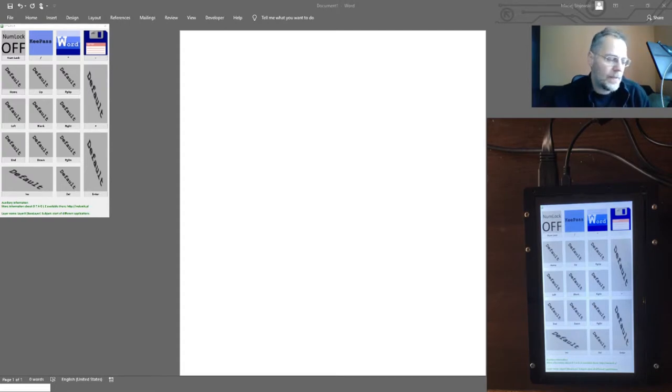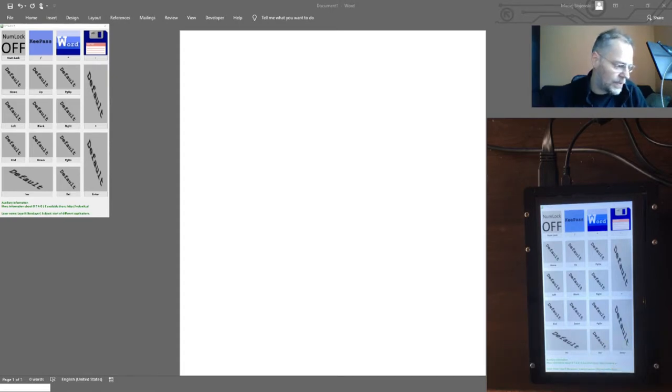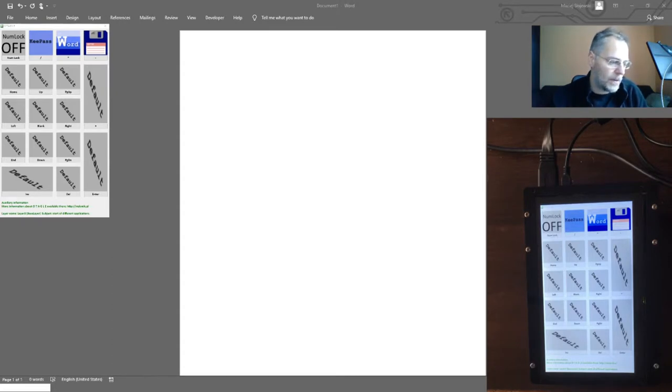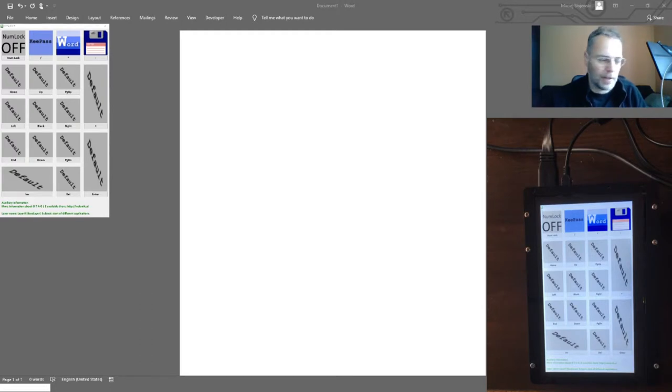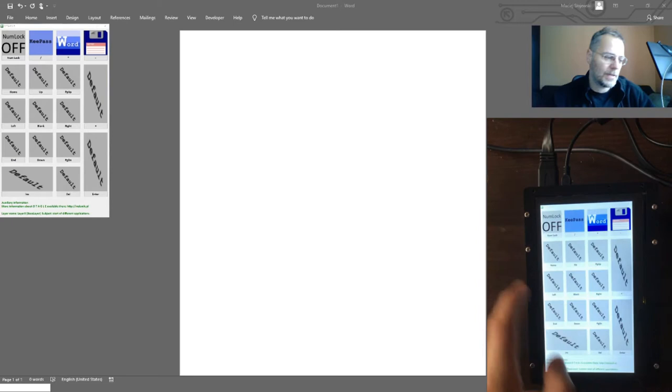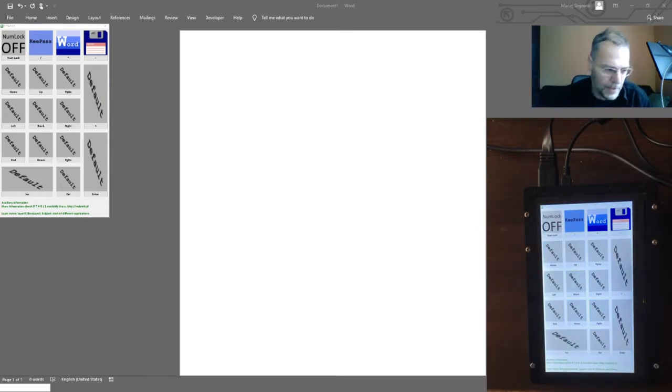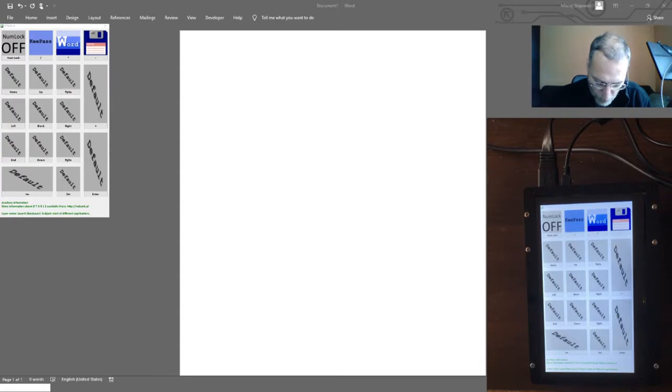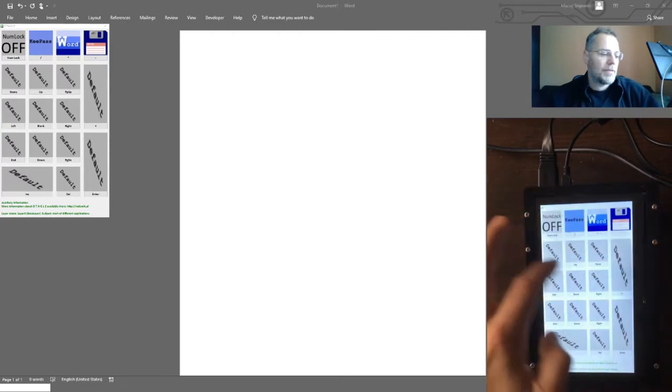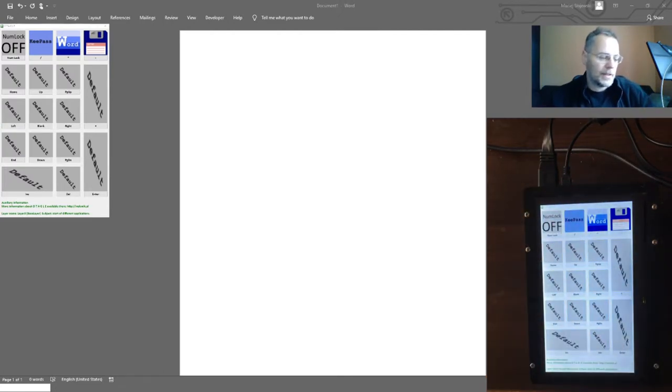So one can get access to all the functions in three different ways. One way is just by pressing keys on the numeric keyboard. The second way is clicking by mouse on the icons presented here. And the third, and I think the most interesting way of use, is just pushing with a finger on the icons presented on the screen.